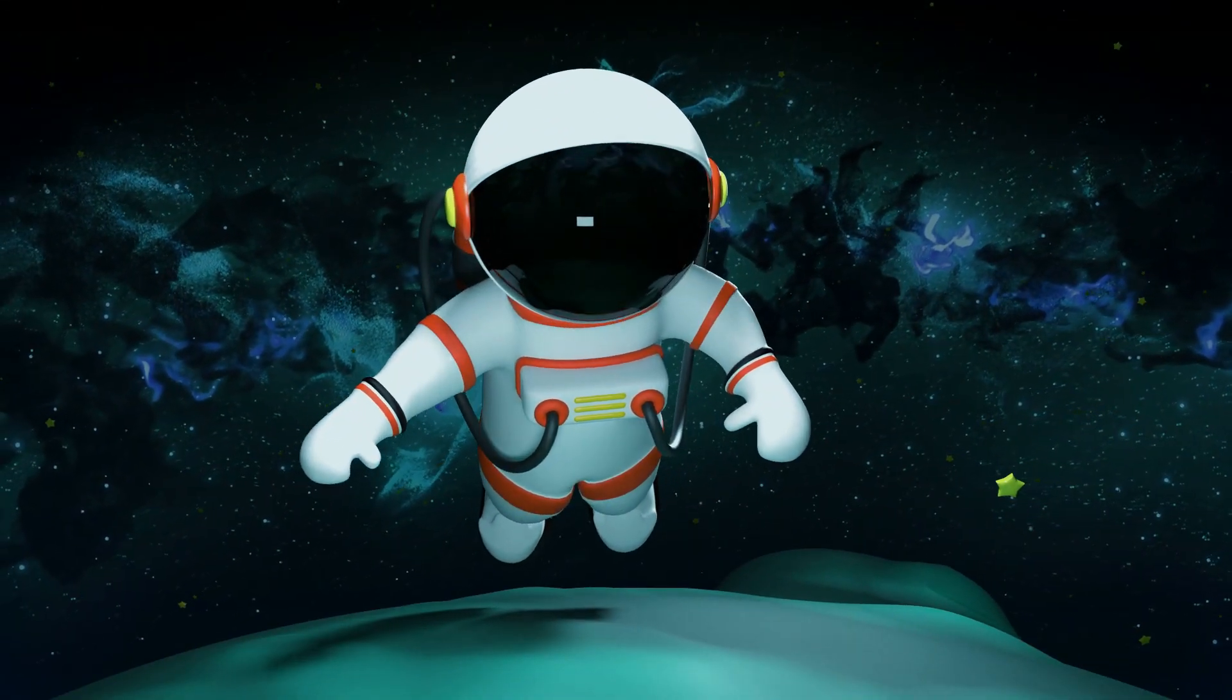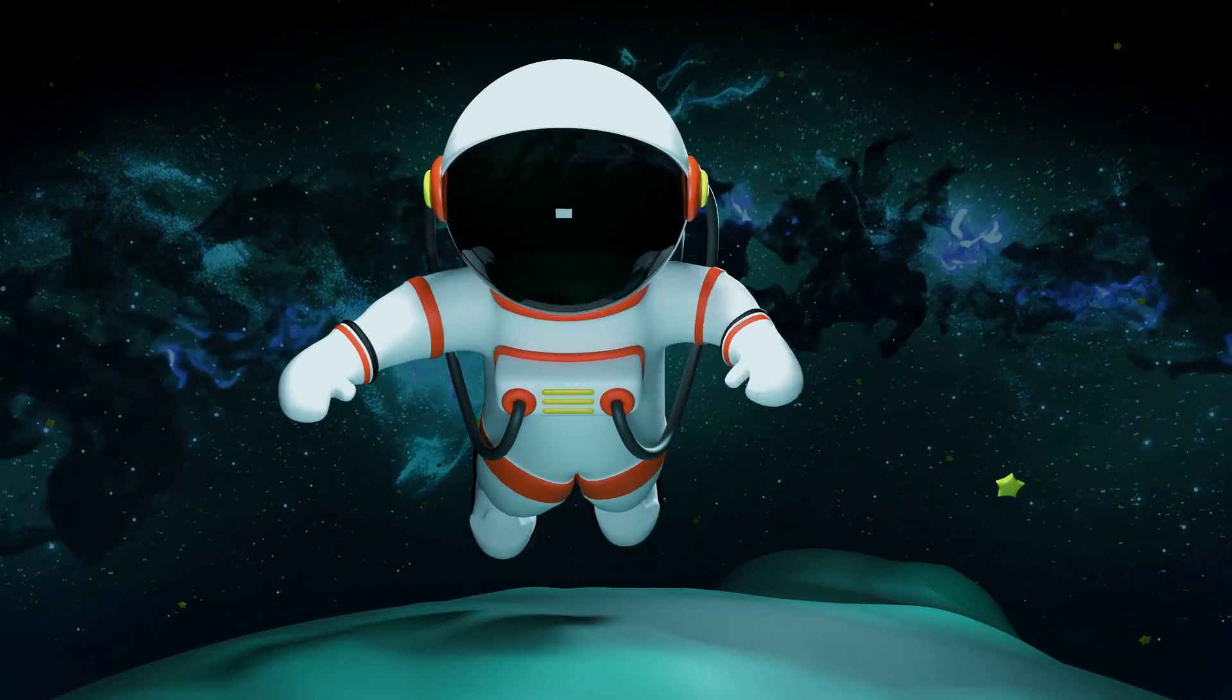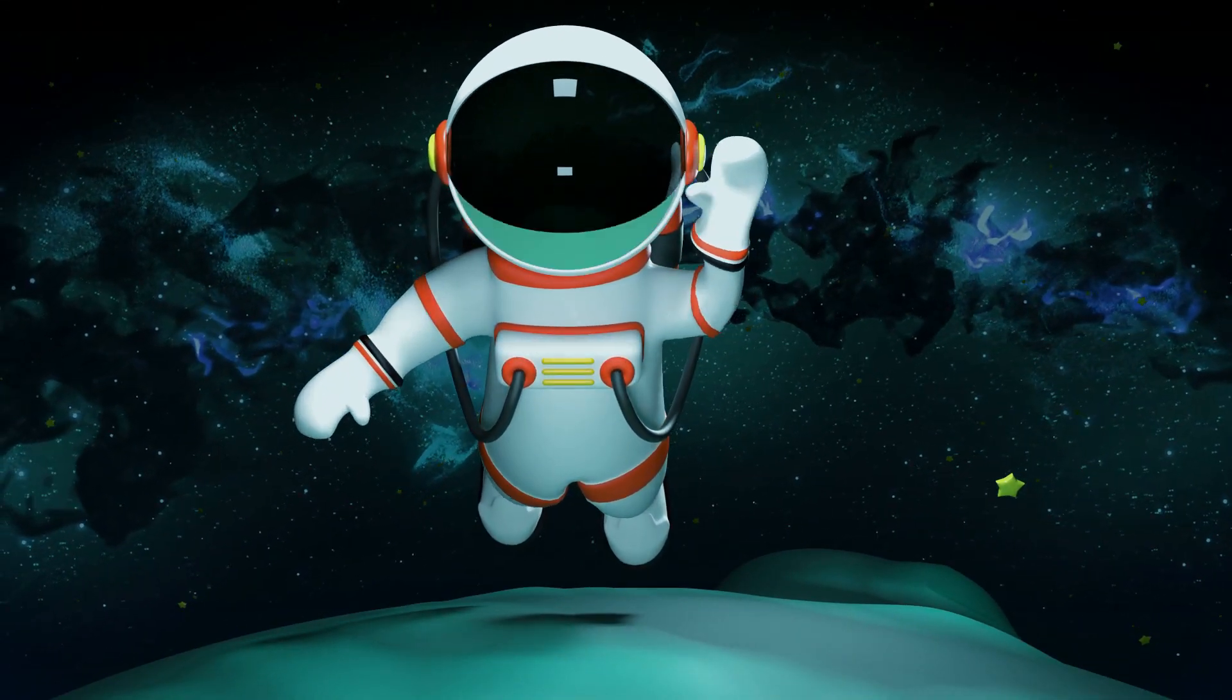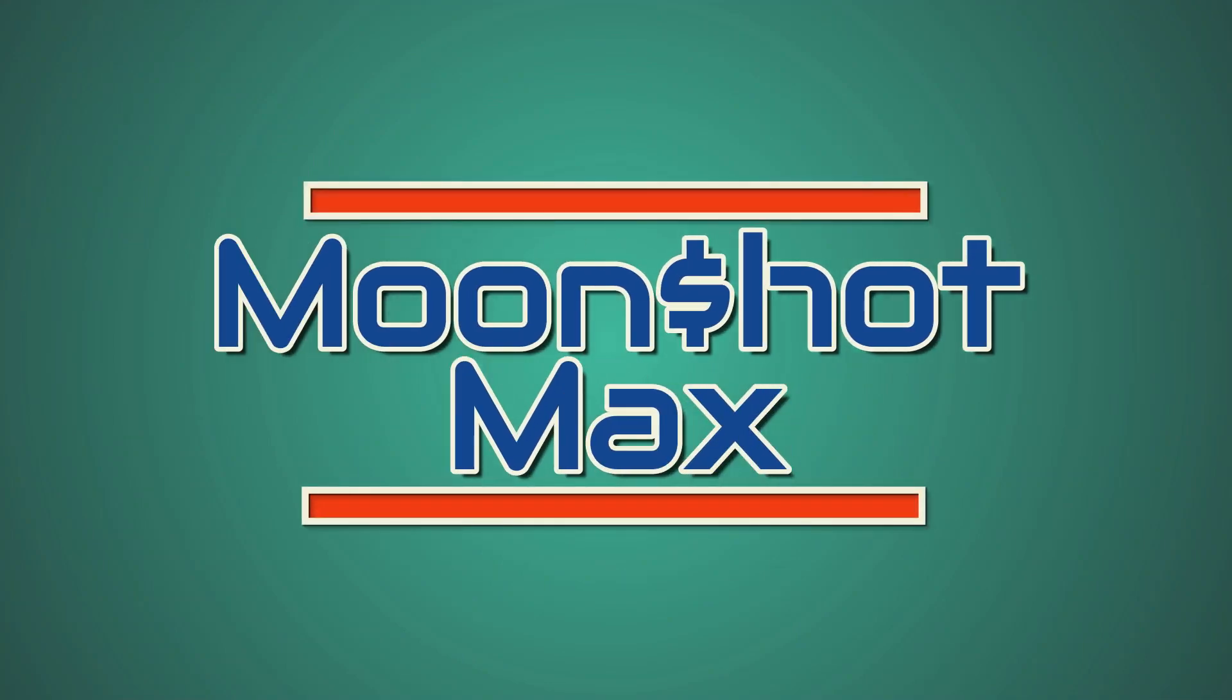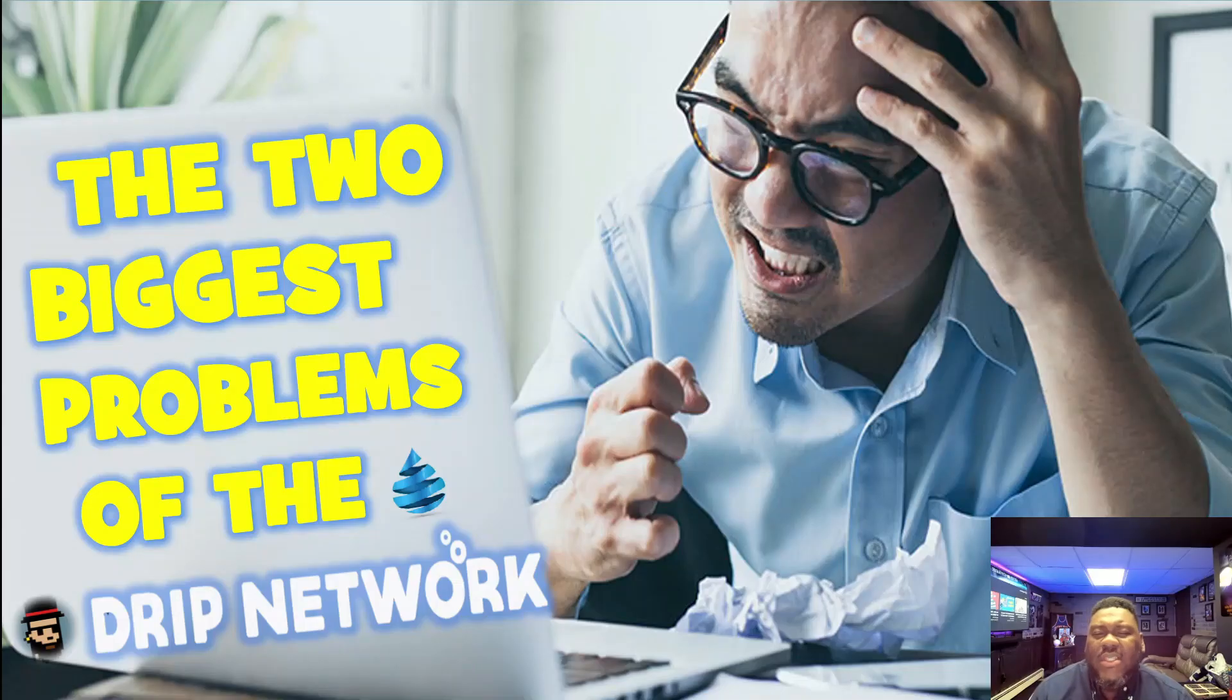Ladies and gentlemen, guess who's back? It's your boy Moonshot Max bringing you all this crypto content that you love. And on today's episode, we are talking about the Drip Network.